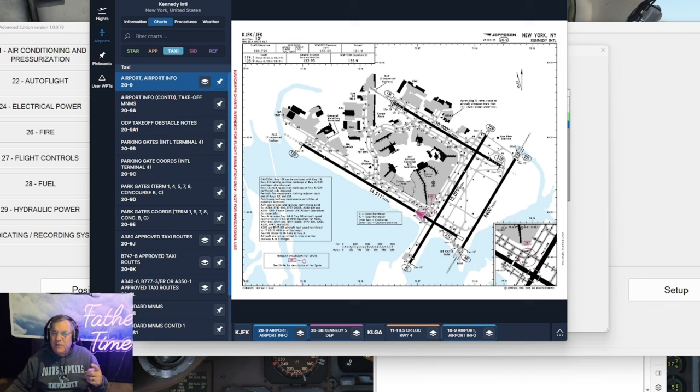Everything else is set. He's even got my flaps, my trim, my green bug, my auto brakes, my spoilers armed. Nice job. What could go wrong? Let's go. 80 knots, cross check. V1, rotate. That's the standby equipment cooling fan going off. That was alarming the first time I heard that.